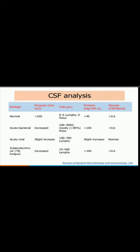Here is a tabulated form of CSF analysis for acute bacterial, acute viral, and subacute chronic tuberculosis or fungal encephalitis. CSF pressure is increased in all cases, but only slightly increased in acute viral encephalitis. Lymphocytes predominate in tuberculosis and viral encephalitis, whereas neutrophils or polymorphs predominate in acute bacterial encephalitis. Protein levels are increased in all cases but only slightly in acute viral encephalitis. Glucose remains normal in acute viral encephalitis as viruses do not consume glucose, while bacteria do.